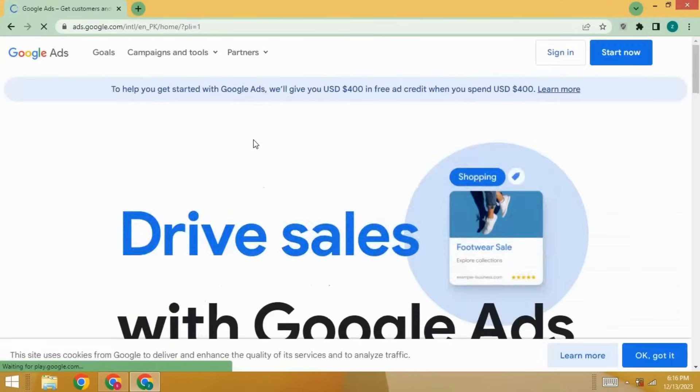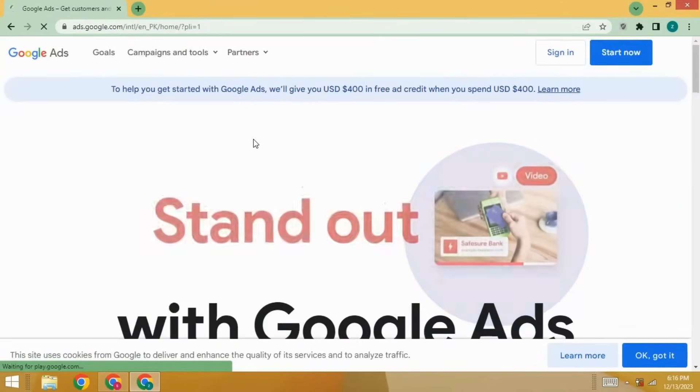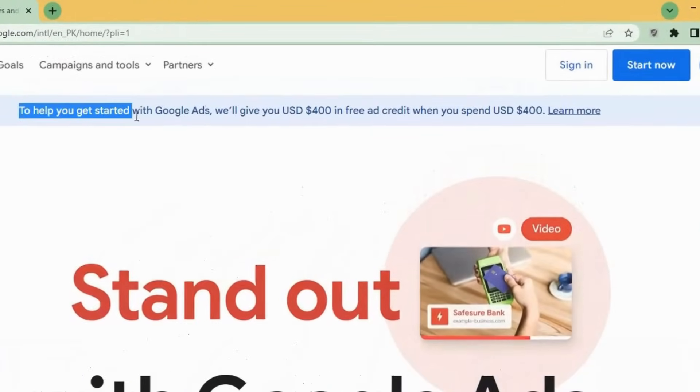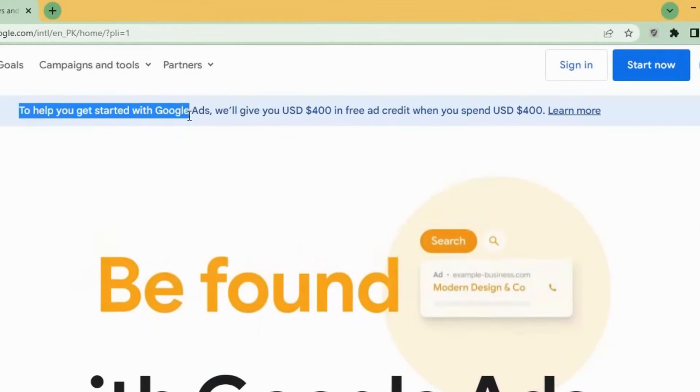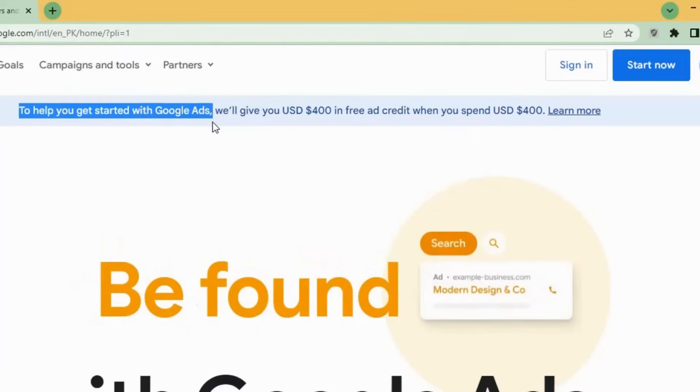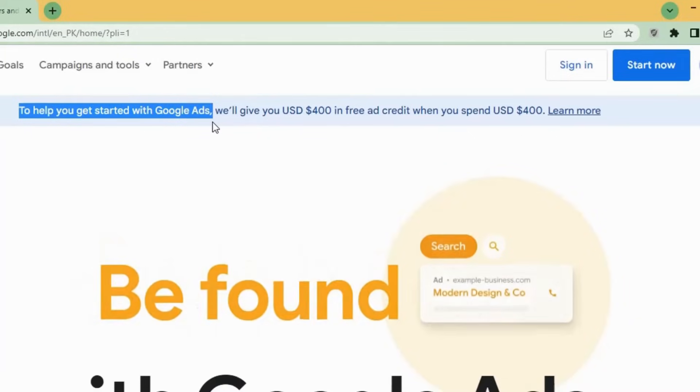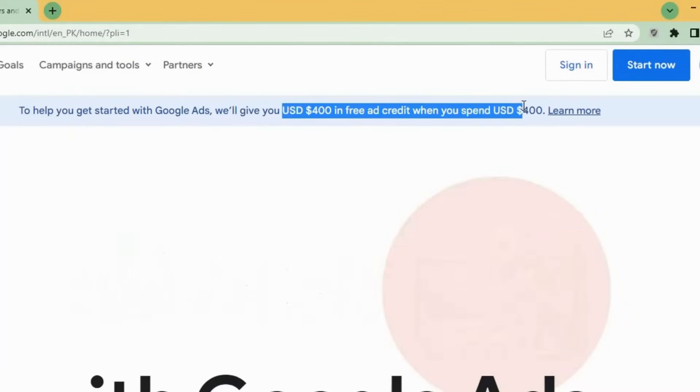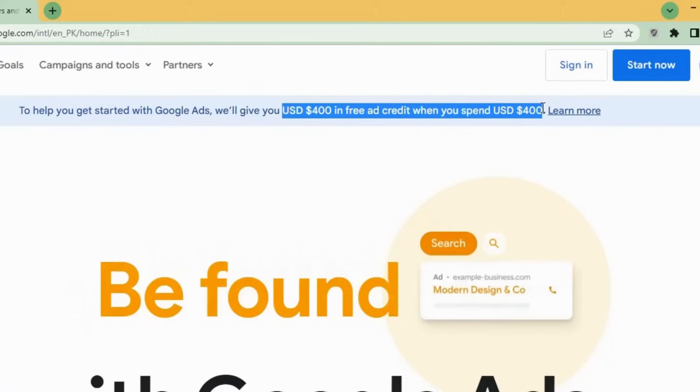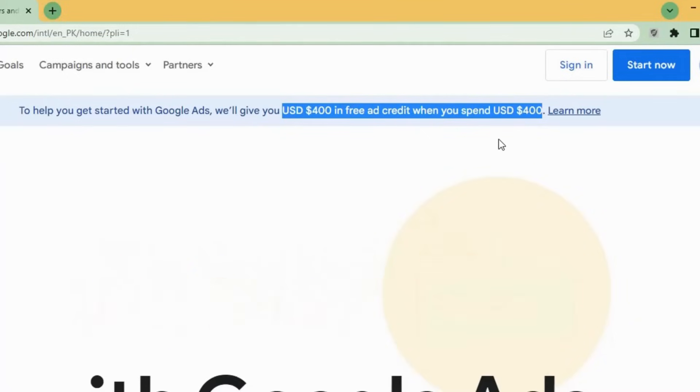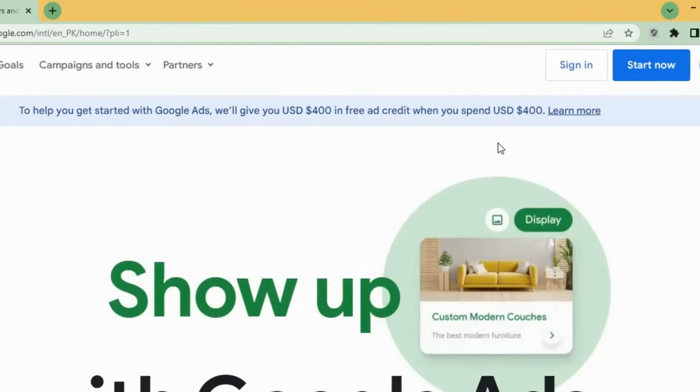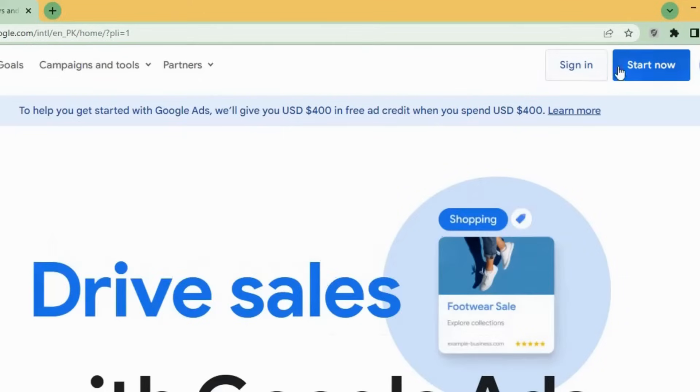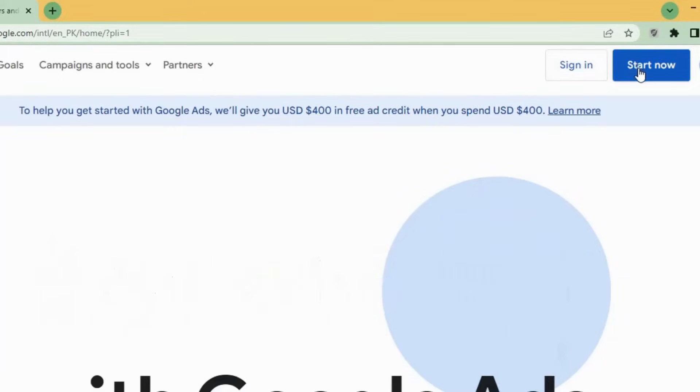This will take you to the starting screen. Here, you will see how you get started with Google Ads. We'll give you $400 in ad credit when you spend $400. So here, on the right side, you will see sign in option and start now. So click on start now.